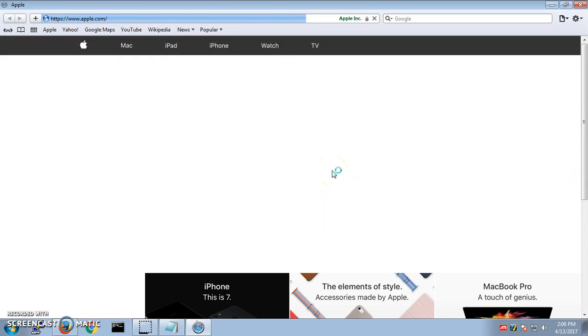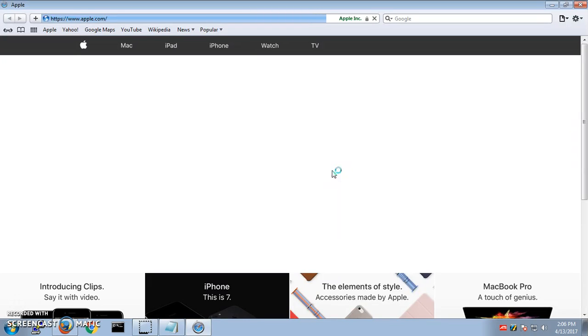As soon as you launch for the first time, this is going to take you to the Apple website. So that is it for this video. This is how you can get Safari on your Windows operating systems XP, Vista, 7, 8, and 10.